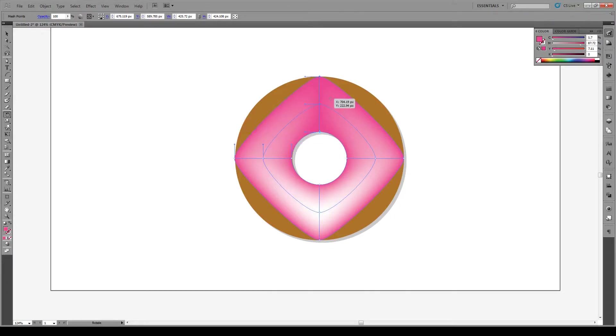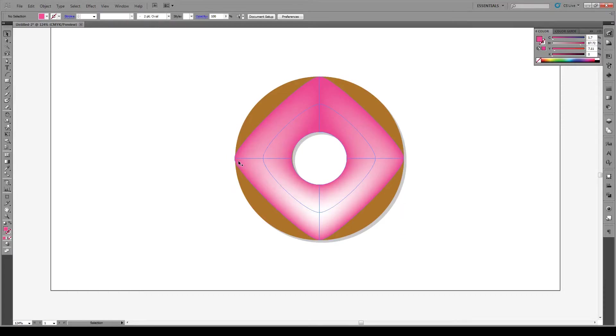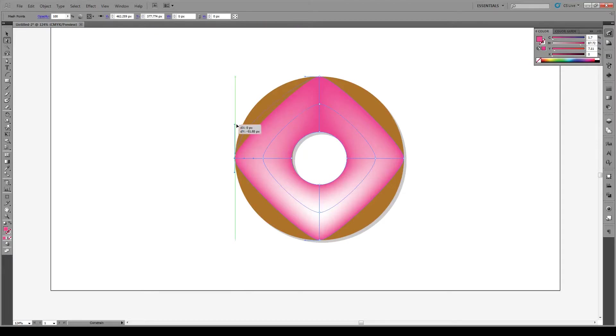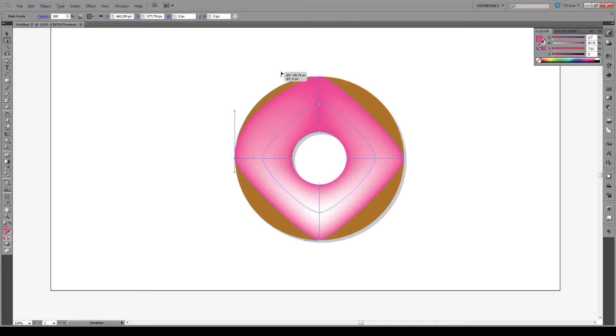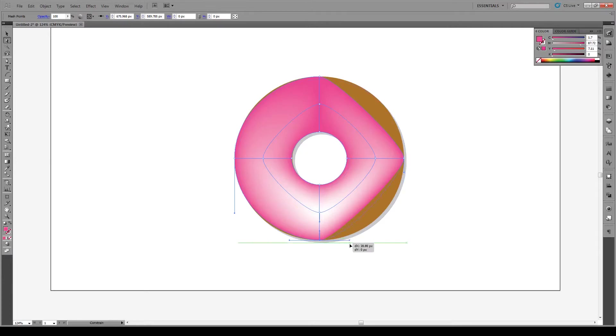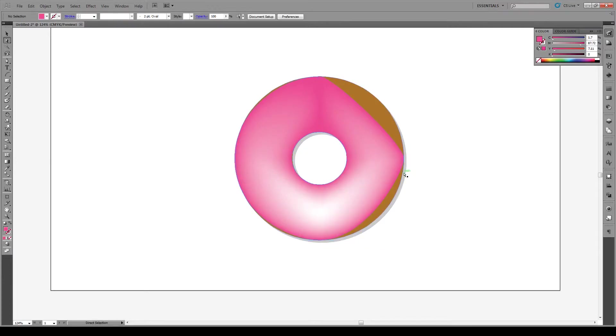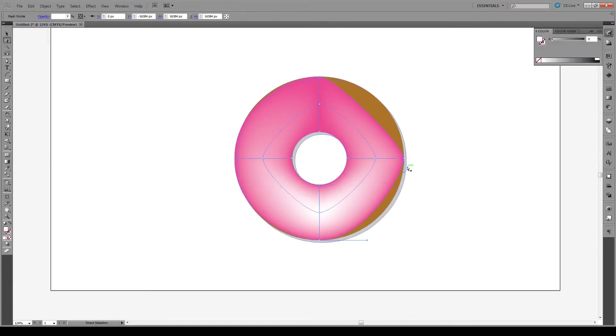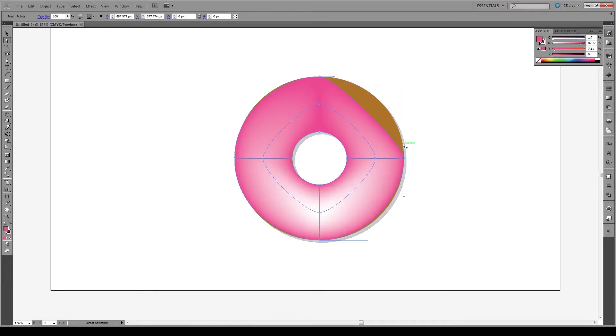Now we're just going to modify these anchor points so that they kind of correspond with our shape. Just press shift and move them out. It's okay if it comes out a bit. I know this is tedious, but it gets the effect done.